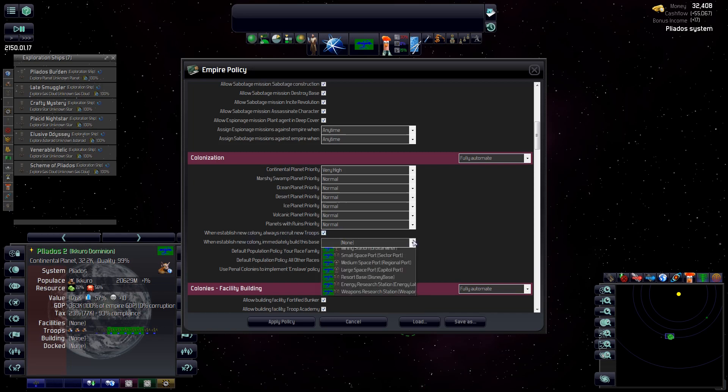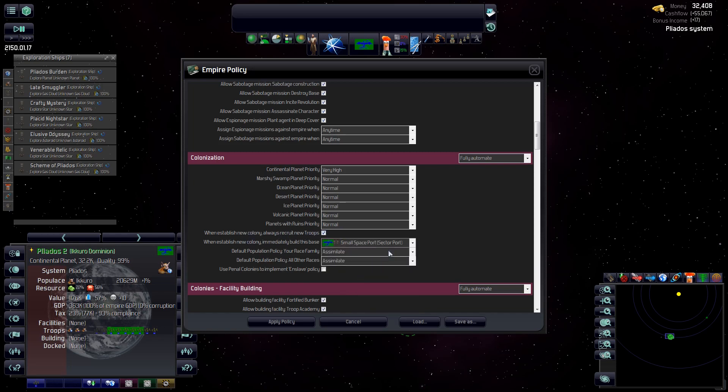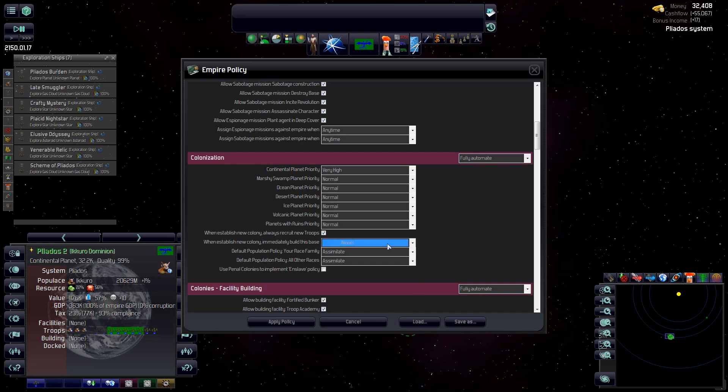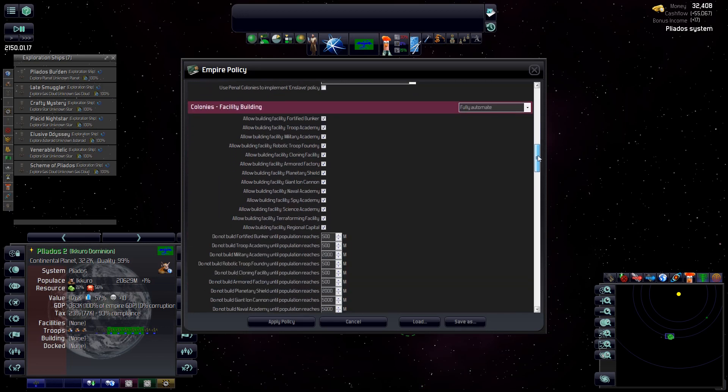That's just an example of what we can do. Colonization, I'm going to leave because the only technology we have is continental, so it's going to be very high. But I will establish a new colony with a new troop, so as soon as we establish a new colony, we get an immediate troop on the ground. And there's another setting further down which we can enhance that with. And here's where we do our assimilation or slavery. That's our population policies there. We'll be controlling that as well, but we'll just leave it on assimilate for now.